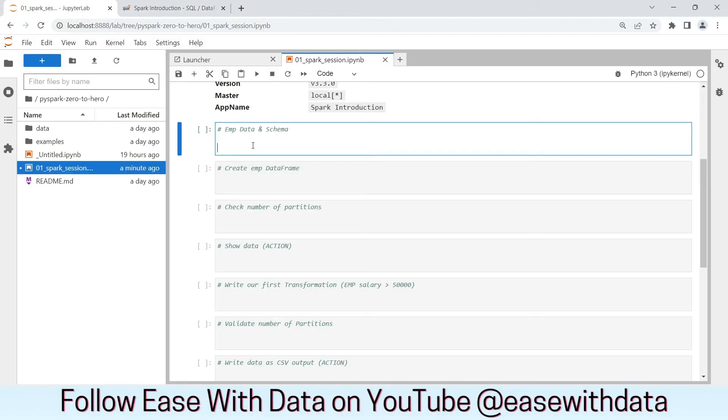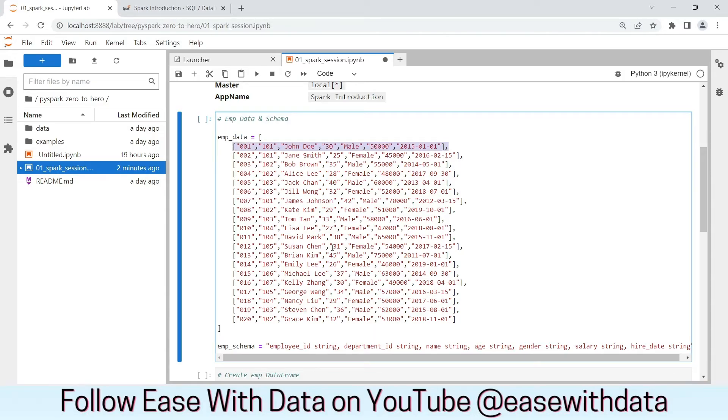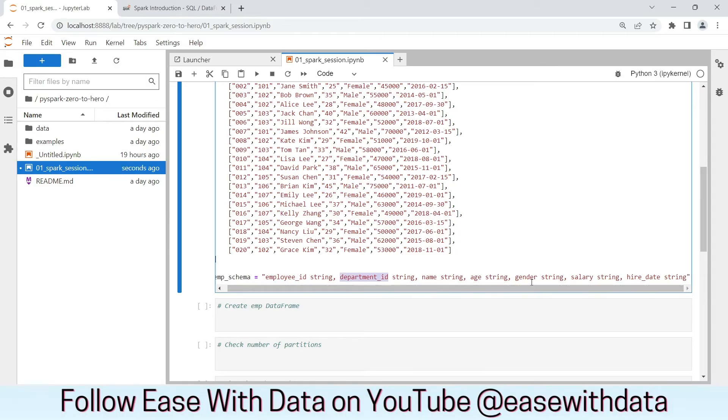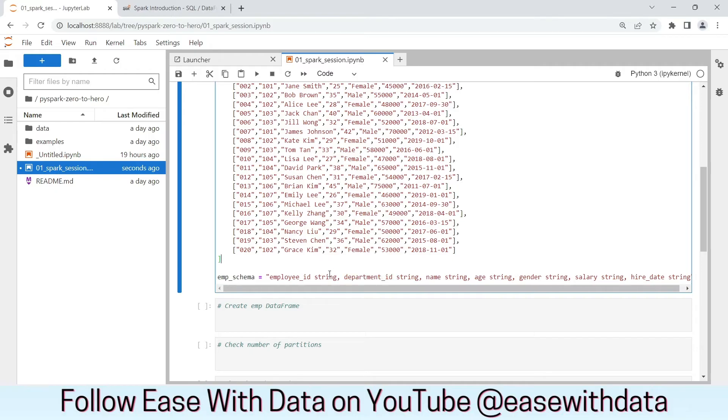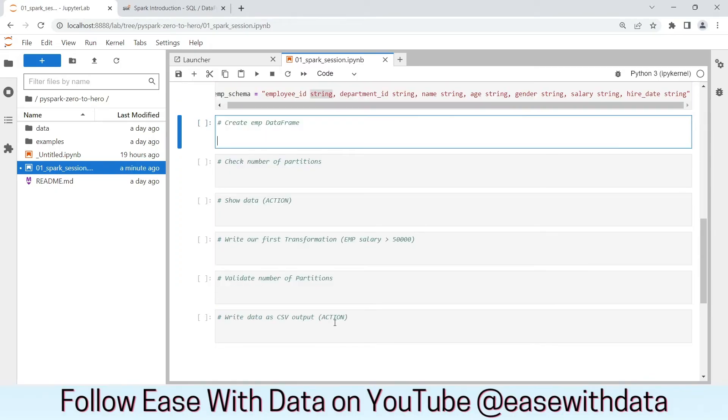Now, since we have created our Spark Session object, let's create our employee data and schema. This is our employee data and this is our schema. Employee data is a list of lists. Each list is an employee record. Now, we also have the employee schema where we have columns like employee ID, department, name, age, gender, salary, hire date. For now, we are using String as a data type for all the columns.